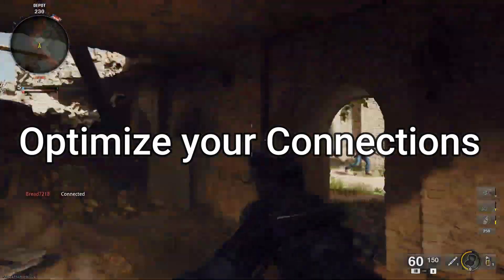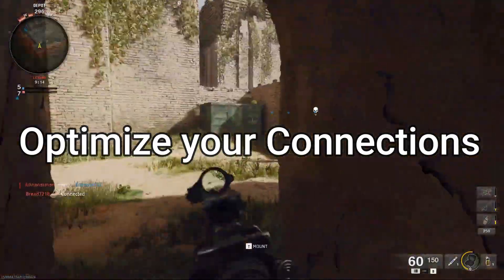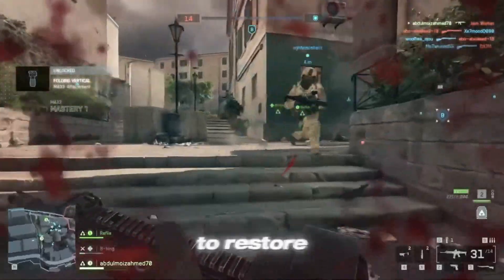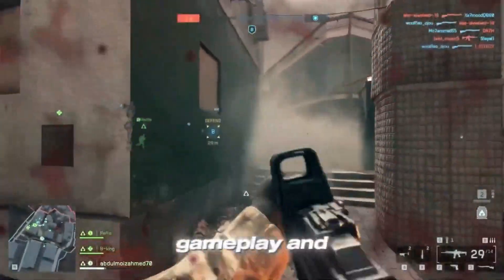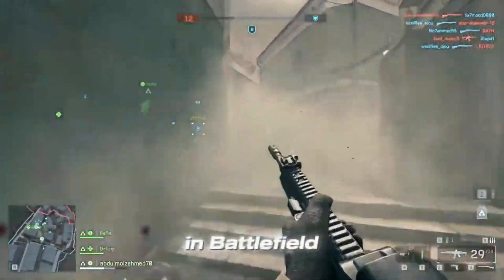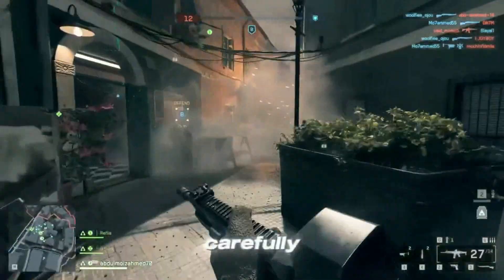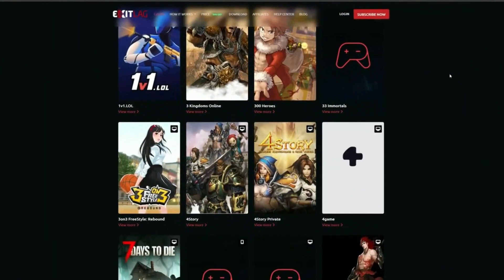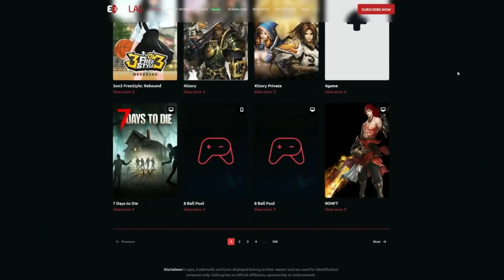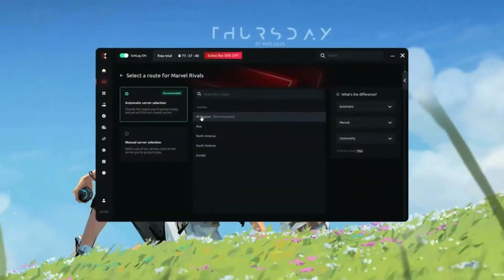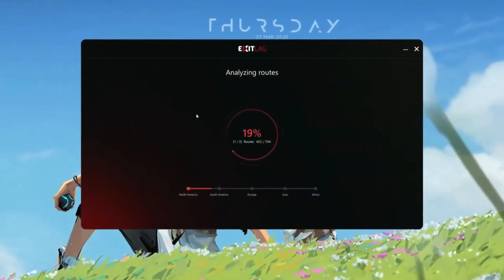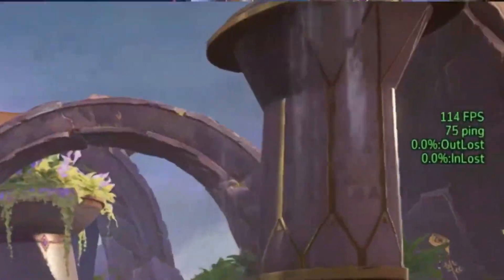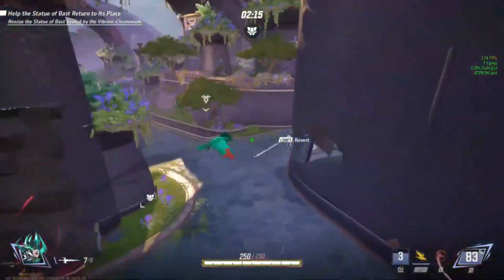Quick tip: optimize your connection. Before we start, here's something that might help your overall gaming experience. ExitLag is a game optimization tool that improves your online connection by optimizing your internet route. It ensures your data takes the fastest and most stable path to the game servers, helping reduce ping spikes, packet loss, and lag in games like Warzone, Fortnite, Marvel Rivals, and many more.